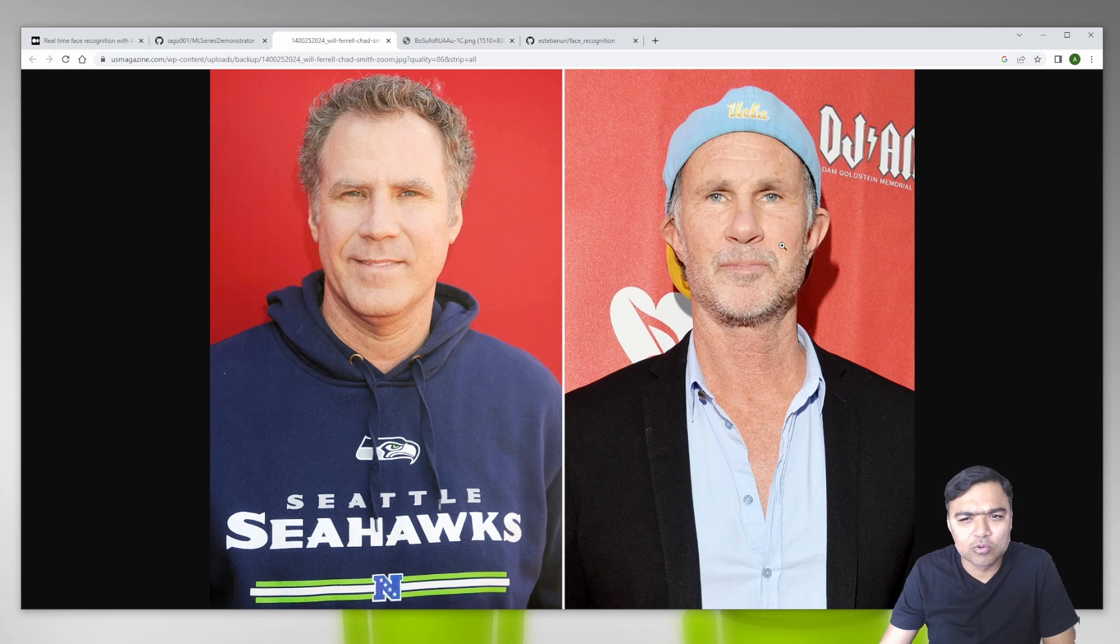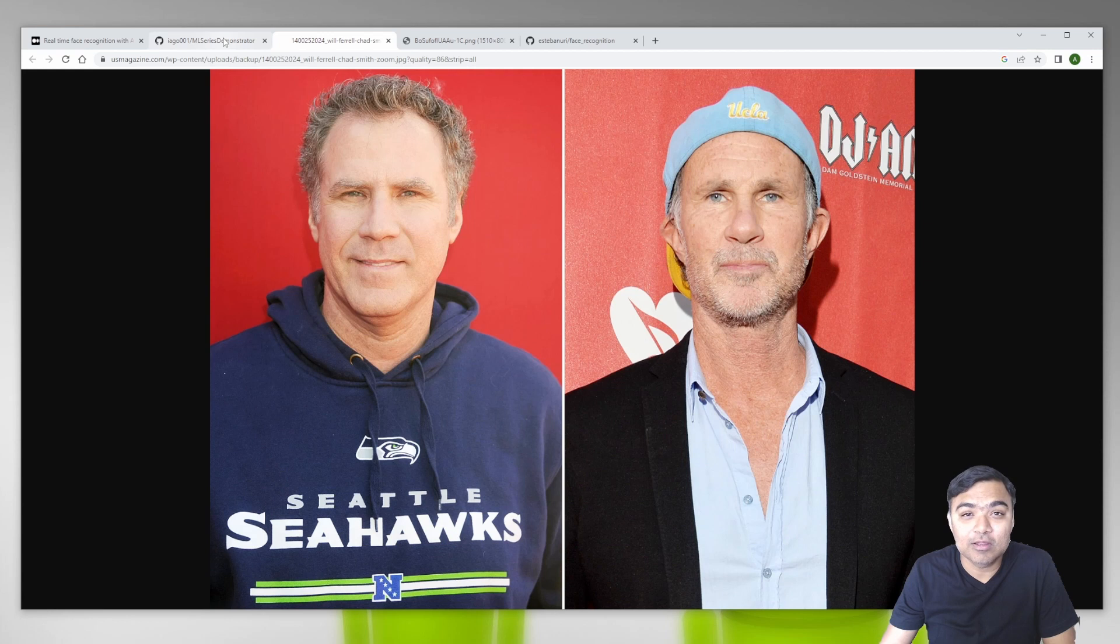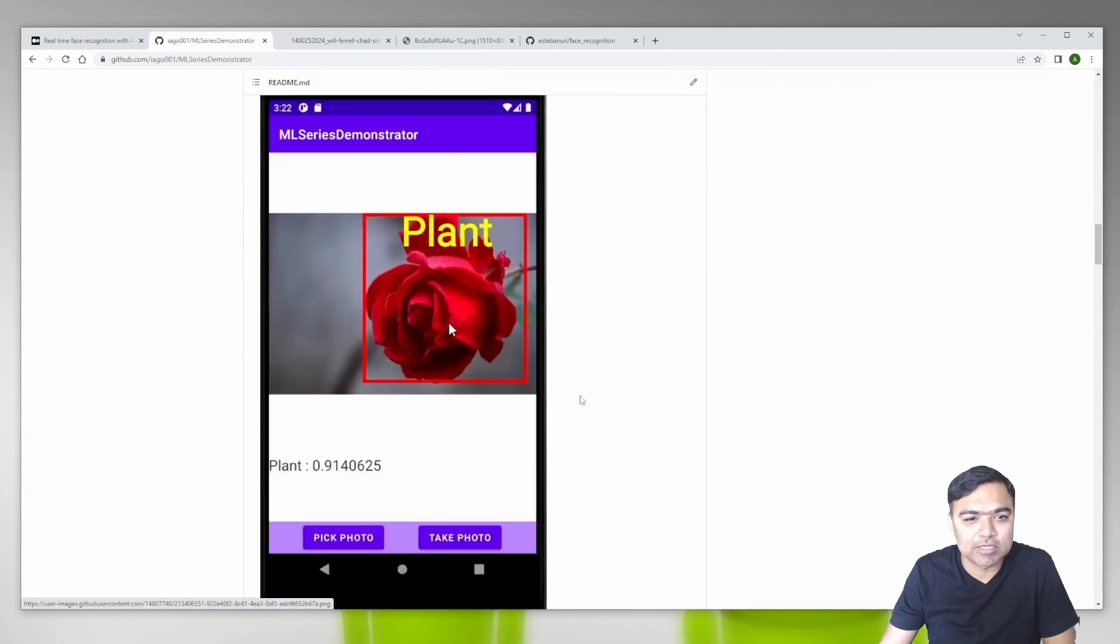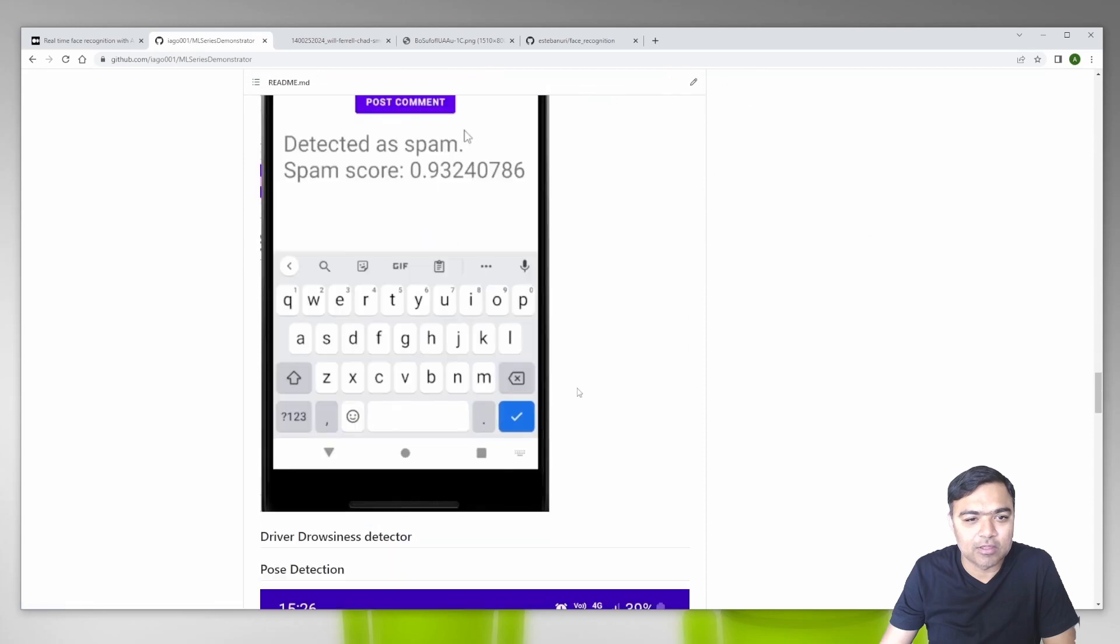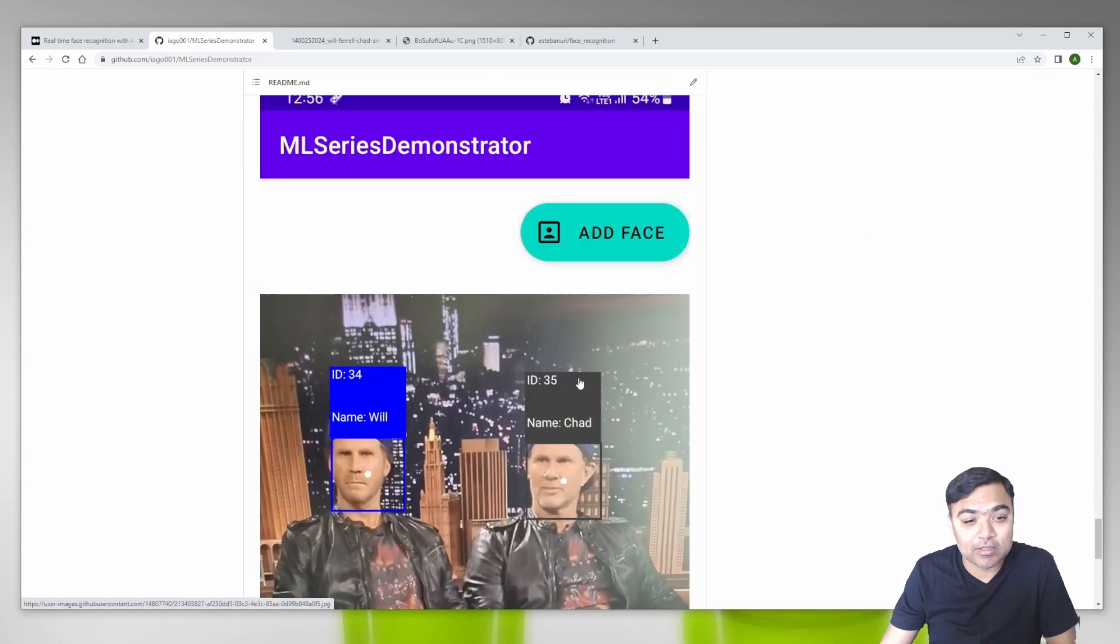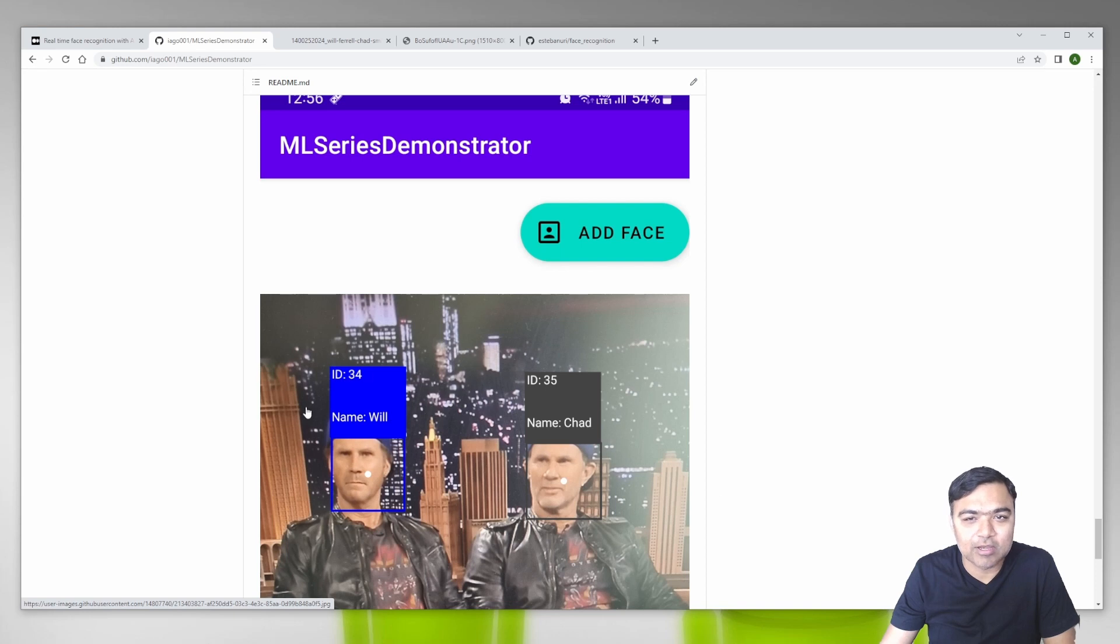Basically, if you see the demo screenshot, we will detect the faces, get the vectors for their faces, and then try to assign names to them.